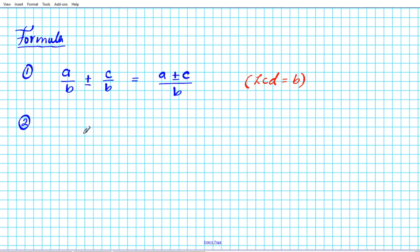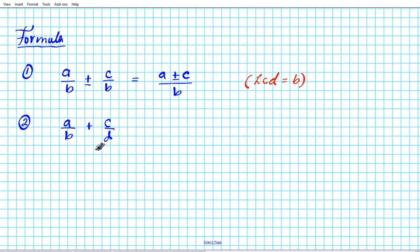Now let's take a look at another formula, a slightly more complicated variation. We have a over B plus c over D, where B and D are co-prime — they don't have any common factors other than one — and they are non-zero.